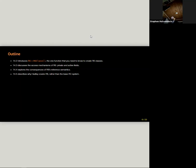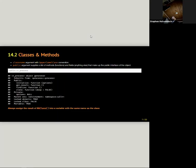So here's an outline. R6Class is the one function to create R6 classes — we'll learn about that in 14.2. In 14.3 we'll learn about access mechanisms in R6: private and active fields. And 14.4 explores the consequences of reference semantics and some common gotchas. The chapter also covers why Hadley covers R6 rather than the base RC system — mostly because R6 is less complicated, has slightly better performance than RC, and RC requires you to understand S4. Also worth noting: I had falsely mentioned that RSelenium used R6, but it actually doesn't — it might use RC.